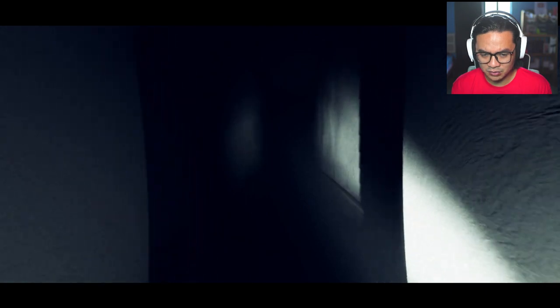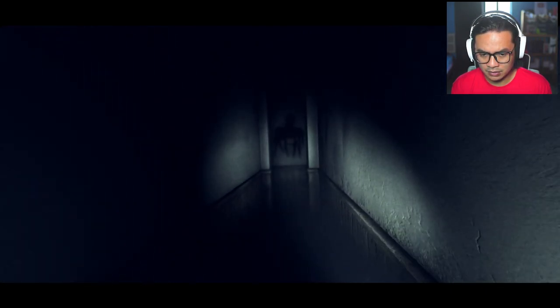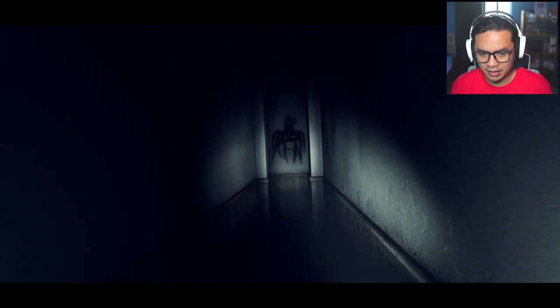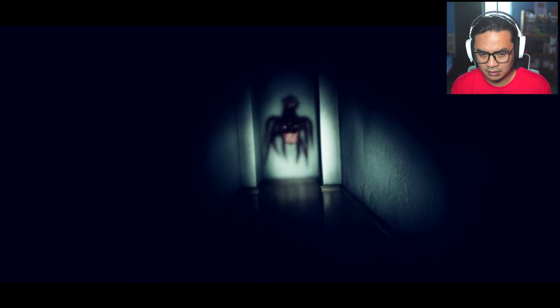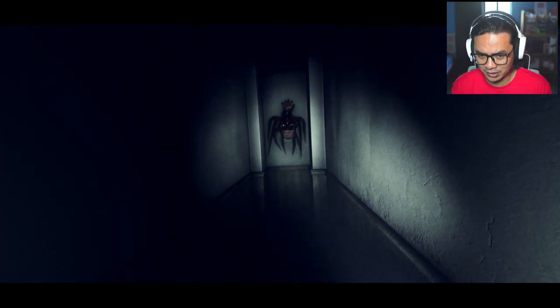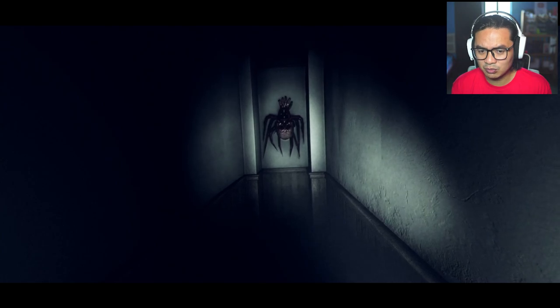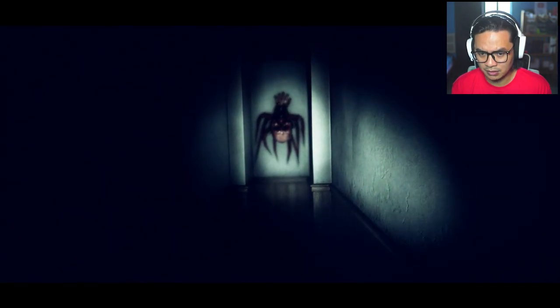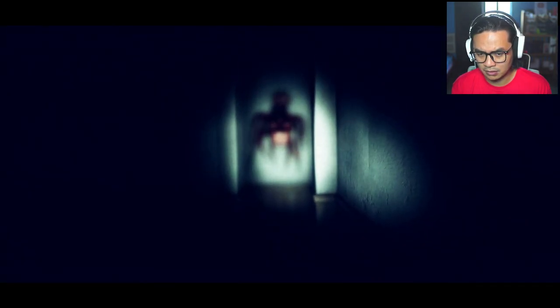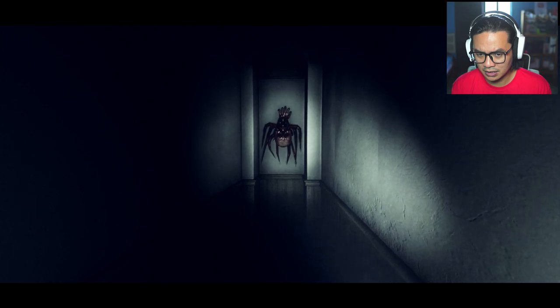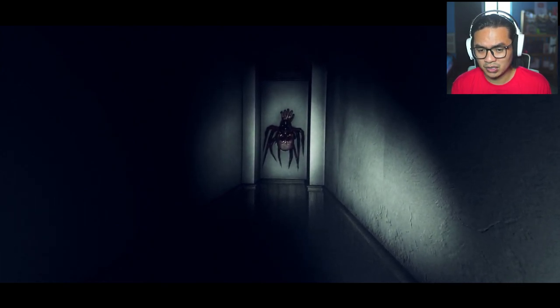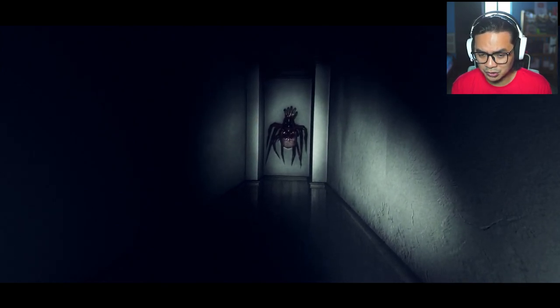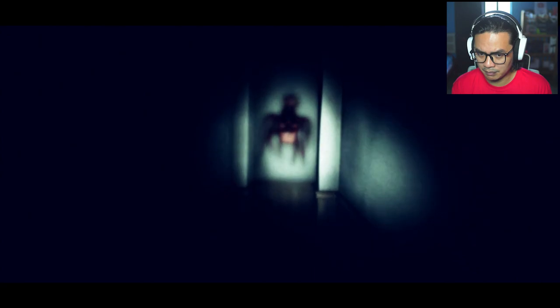This is really freaking me out now. And there's a spider head. If I try to get close to it, my vision goes blurry. Do I die if I touch it? We don't have any other choice. Let me try going in.